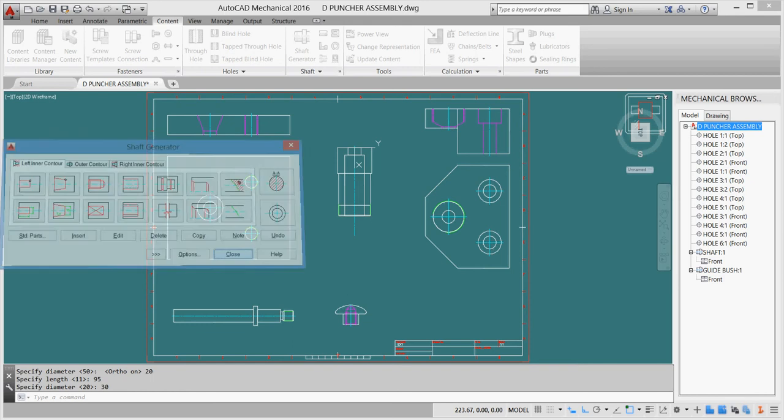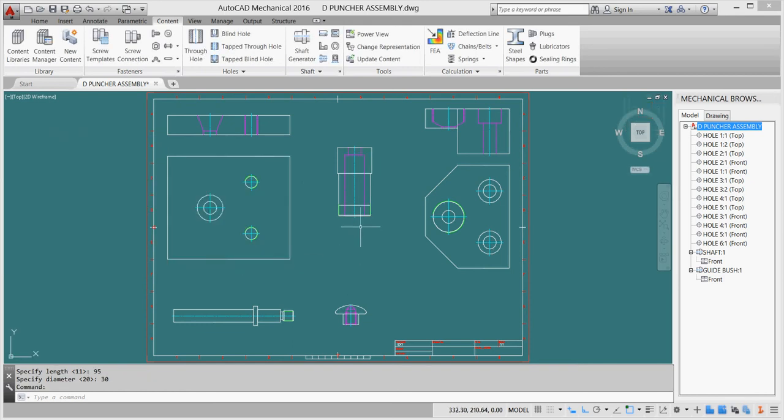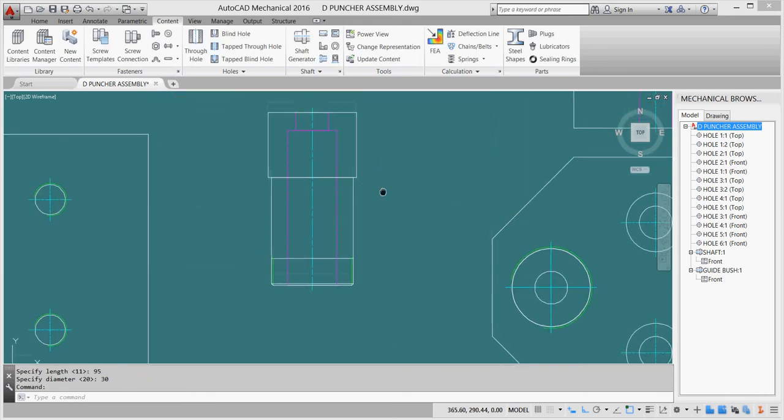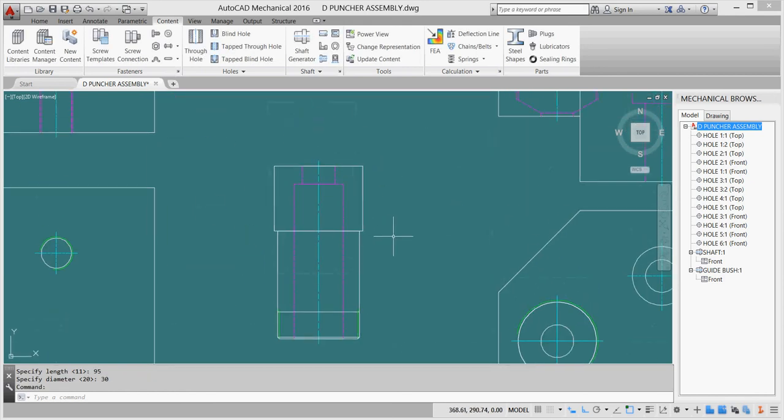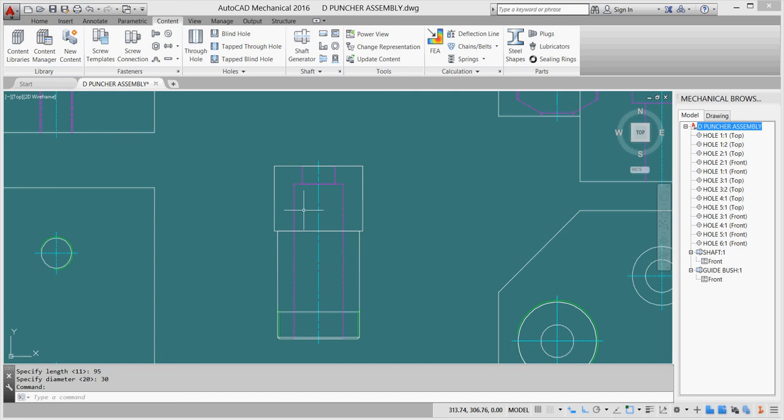As you see, the shaft generator identifies that this is the inner contours and does them hidden by itself.